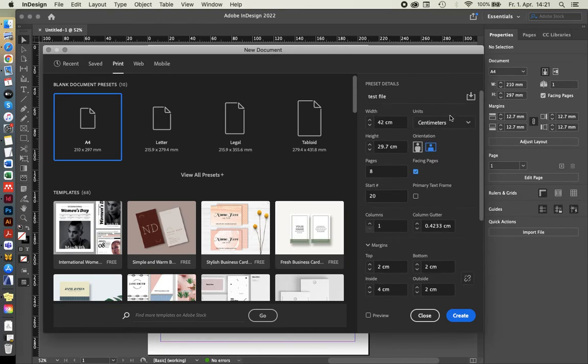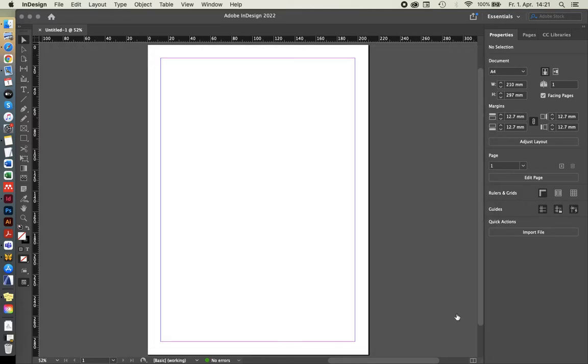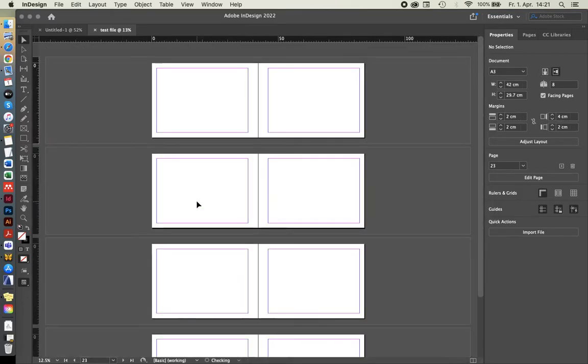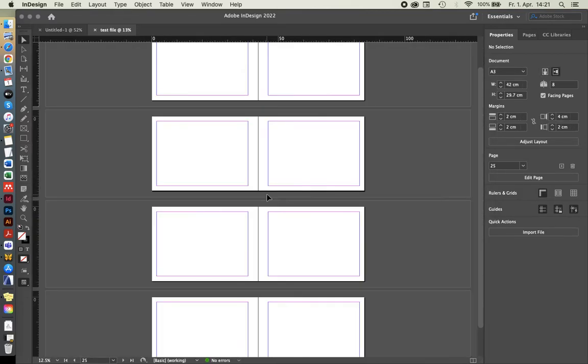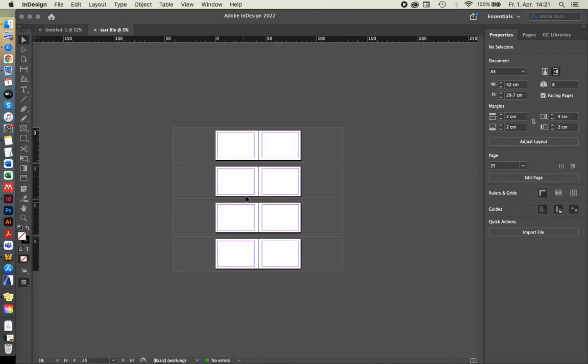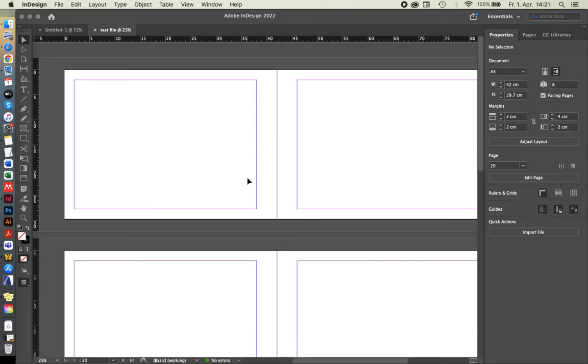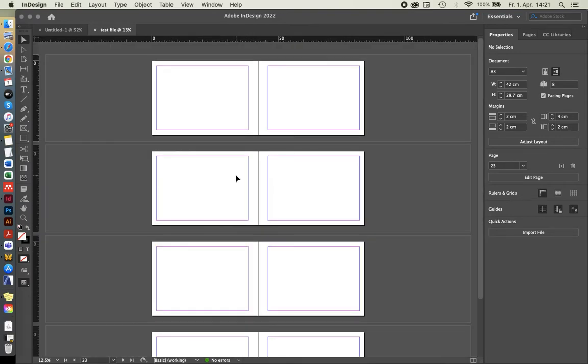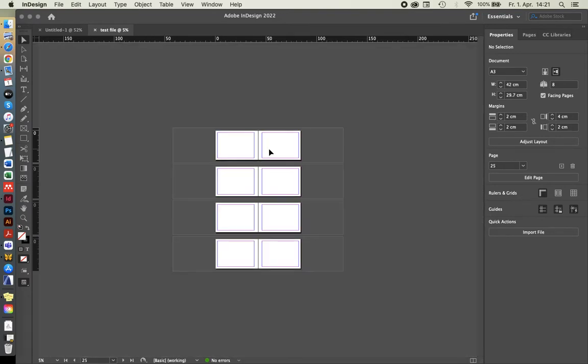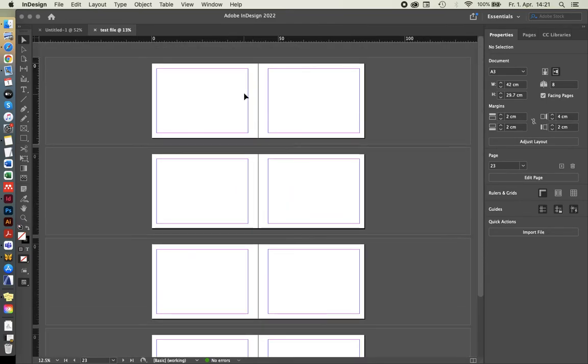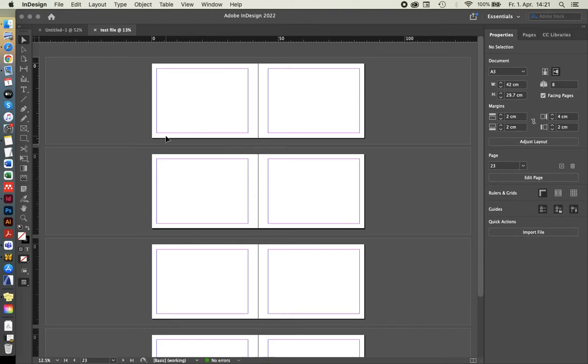So yes, I'm happy with all of this. So you can just click create and your document will pop up. As we can see now, it's eight pages, two, four, six, eight, four spreads. And as we have defined, the inside is four centimeters margin and the outside and the top and bottom are two centimeters each. So that's the setup.